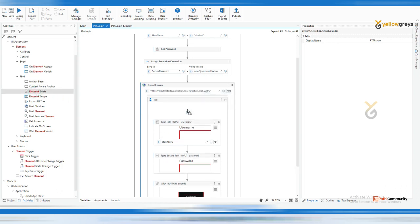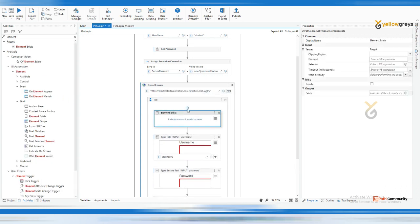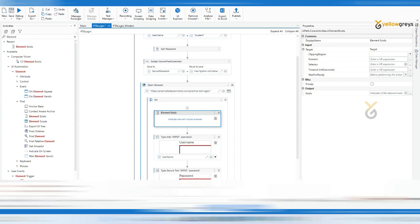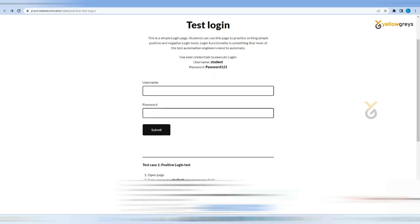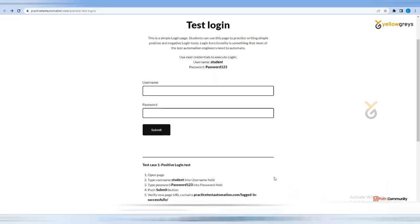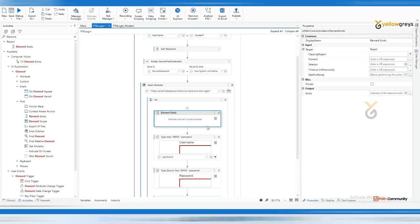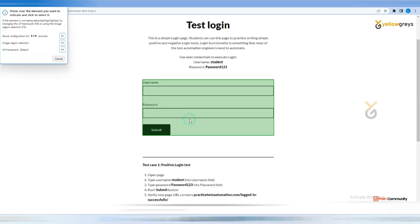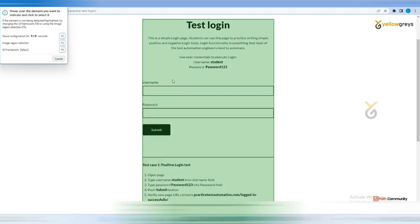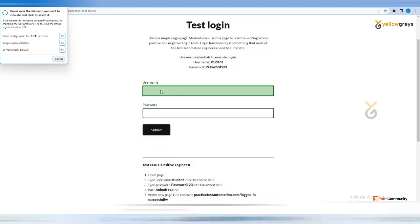Here, how will we confirm whether this particular page is loaded or not? By checking if the username textbox is appearing. Because if the username textbox is available, yes I can go and enter my username - my destination is available, I can enter username and password. Indicate the element inside the browser.